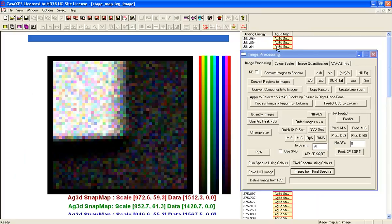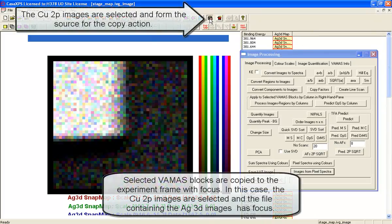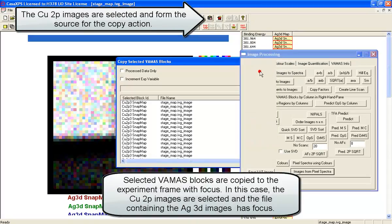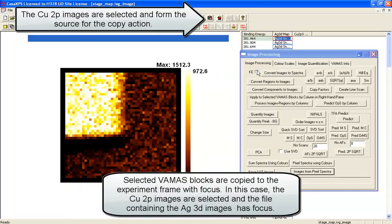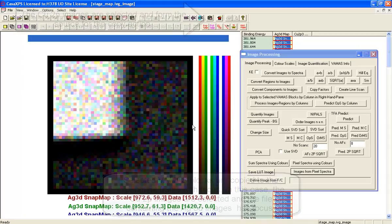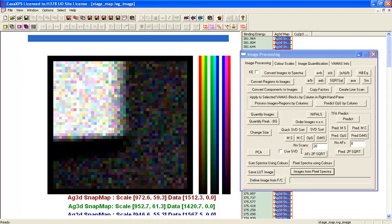Having moved to the file that contains the silver, I can now copy the copper images so we can now perform some image processing prior to looking at the spectra.